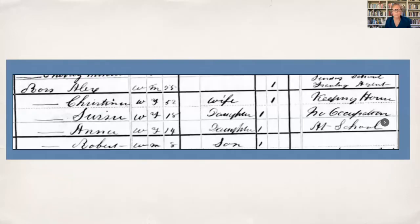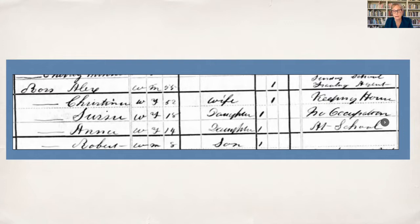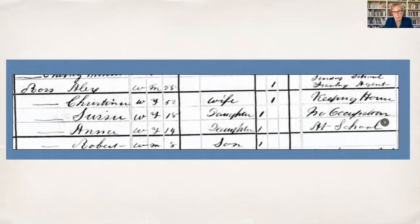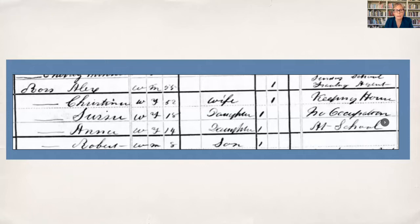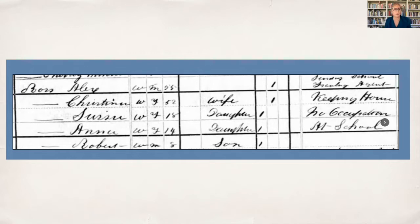You'll see that it's really hard to read the categories that the census taker has filled out information about at the top there. You really have to squint. So there are on Heritage Quest forms that show you what those different columns are, and I often put that form next to me while I'm figuring out what the different information is on a census.